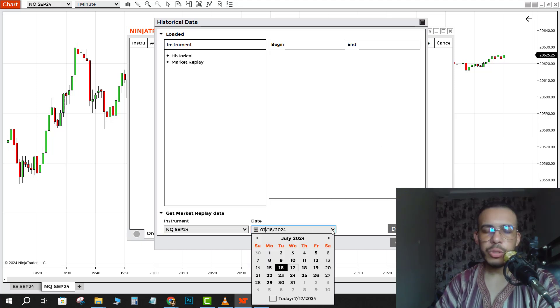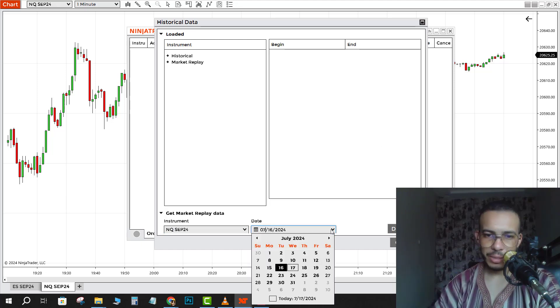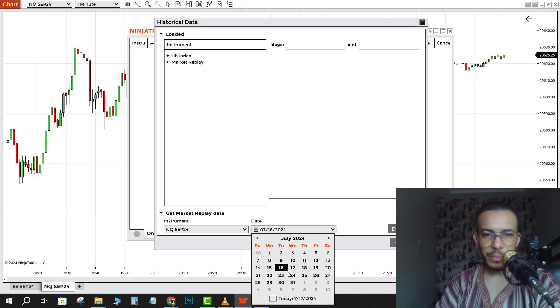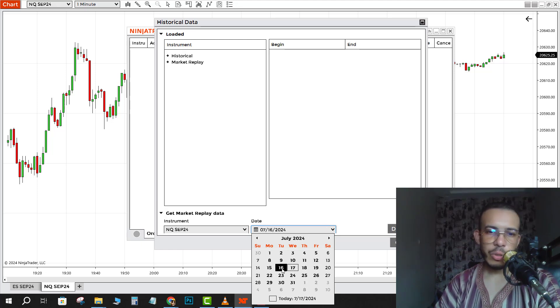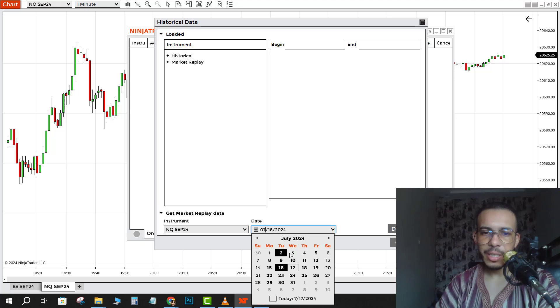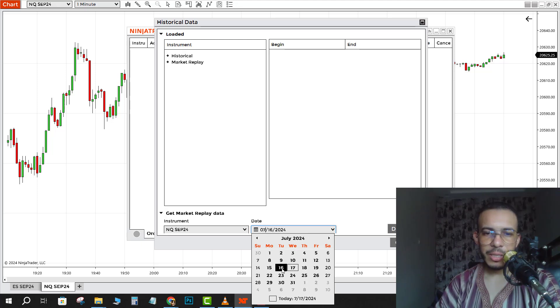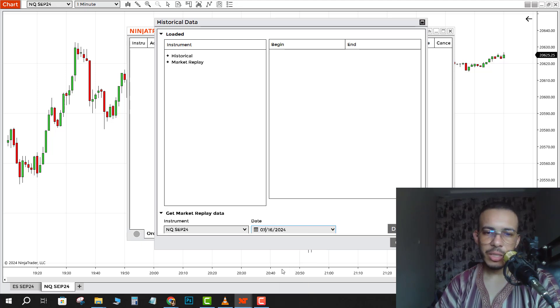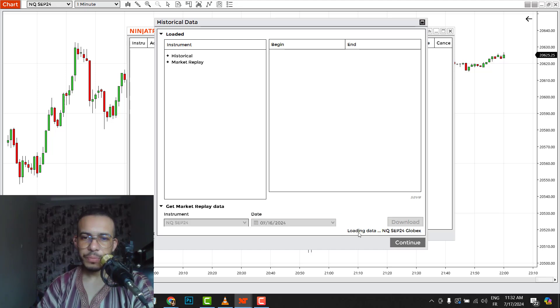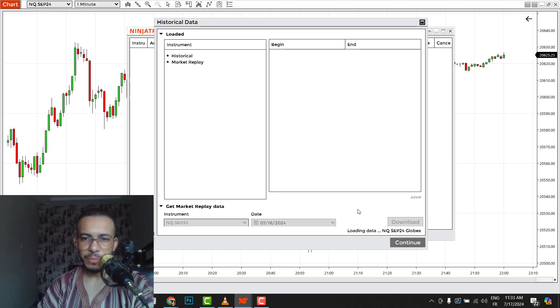Then choose the date you want to backtest. Today is the 17th, so if you want to backtest yesterday choose 16, the day before 15, and any day you want here. Let's say yesterday, 16 for example. Then click on Download. As you can see here, loading data.